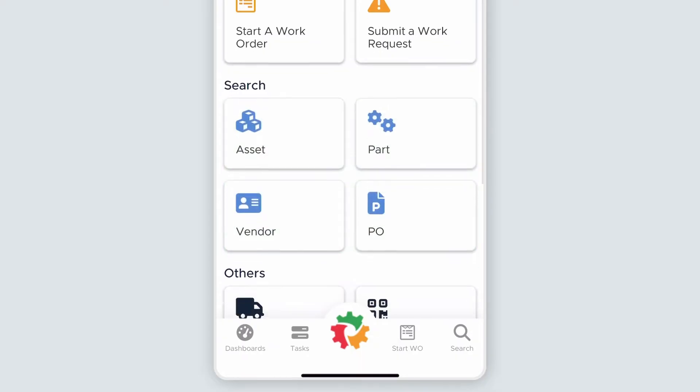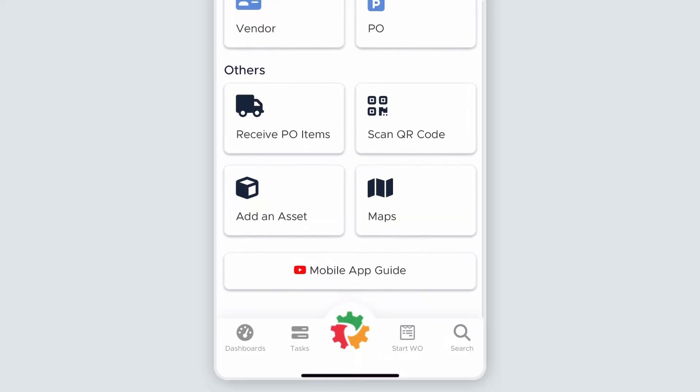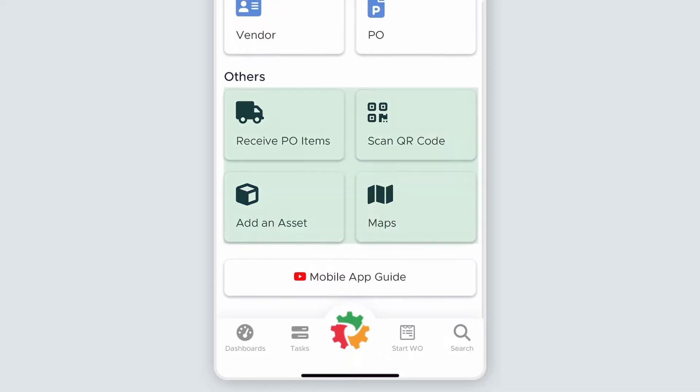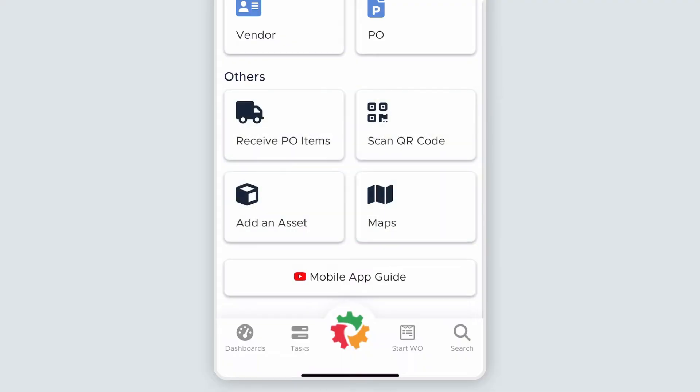Finally, the Others header includes some miscellaneous functions. From here, you can receive PO items, scan a QR code, add an asset, and use the Maps feature.